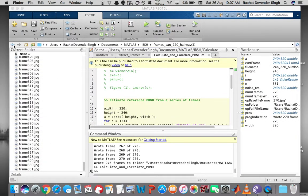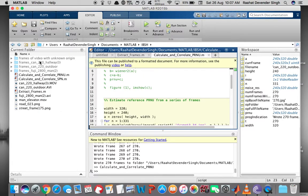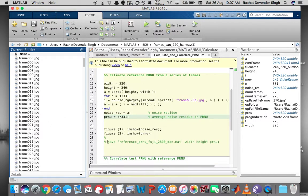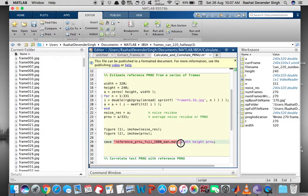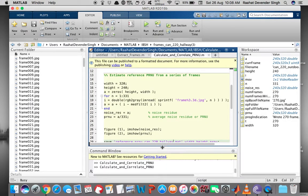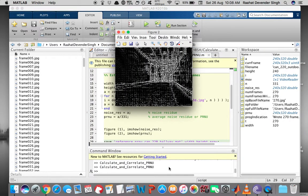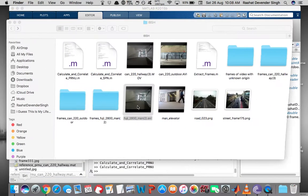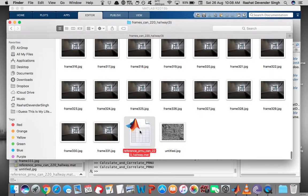First, we estimate reference PRNU for camera A from these 331 frames, so the loop is fine. We take this section out of comments. This mat file will contain the reference PRNU we're about to estimate, so we give it a proper name corresponding to camera A. We run the code — it's now estimating reference PRNU for camera A. We don't need the figures right now, so we close them and put them in comments. What we need is this reference PRNU — this is the reference PRNU of camera A.